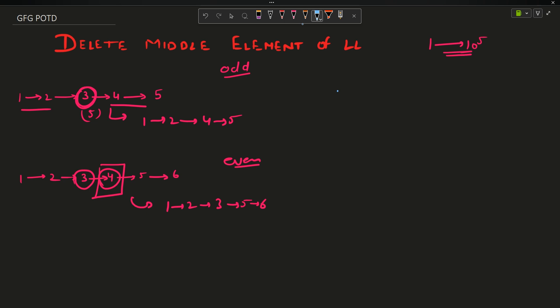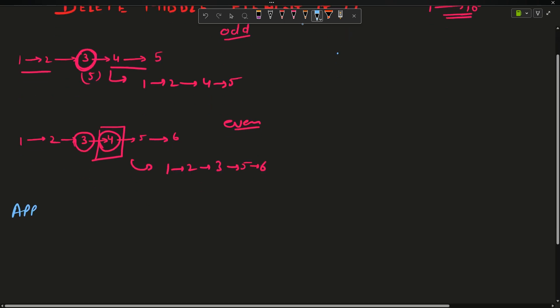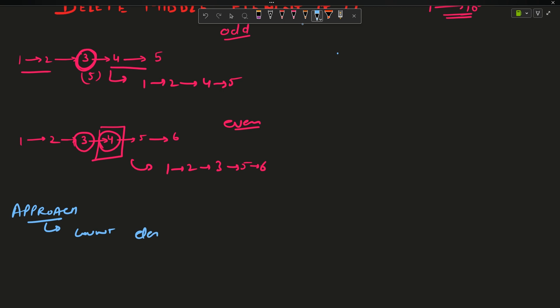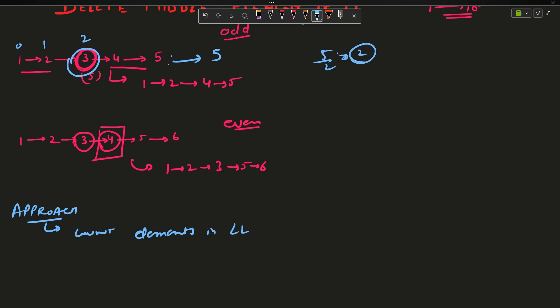My first approach: count elements in the linked list — find the length — then act accordingly. If the length is 5, I need to delete the node at position 2 (0-indexed). 5 divided by 2 (integer division) equals 2. I move a temp pointer to that position and delete that node. I want a variable pointing to the middle element that has to be deleted.